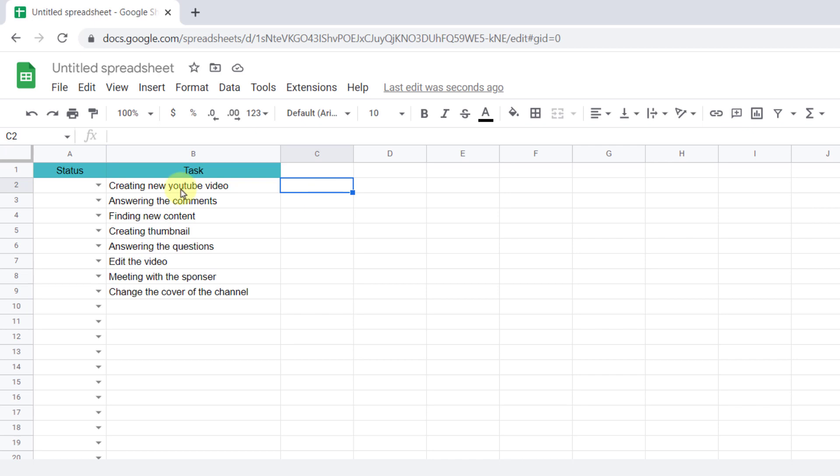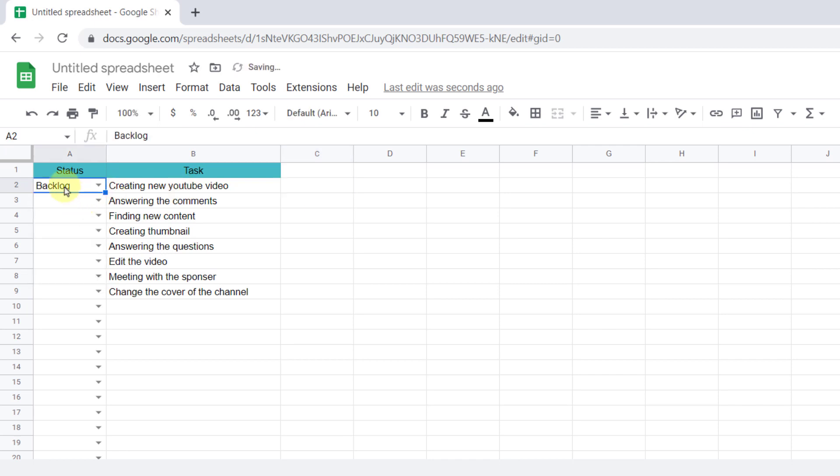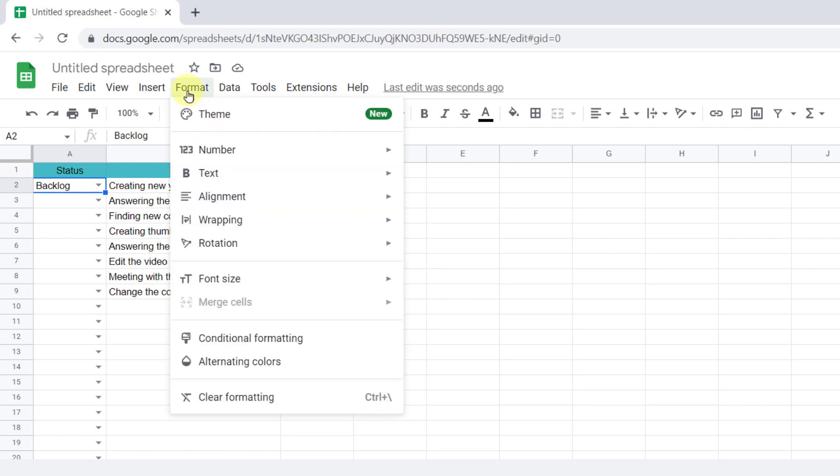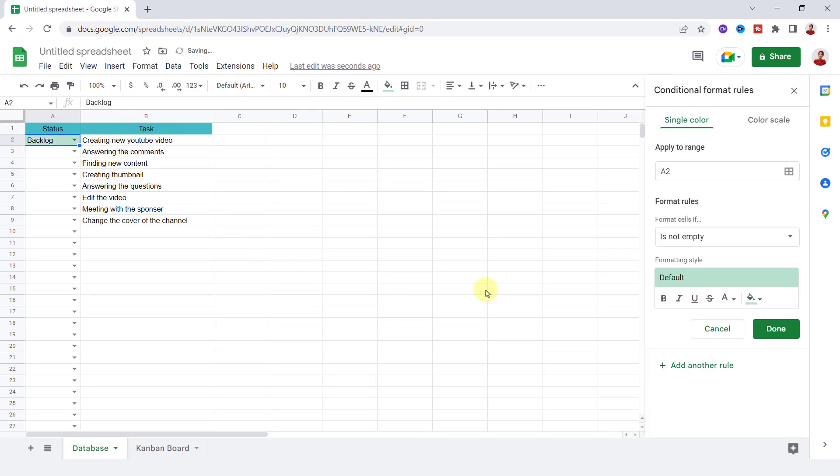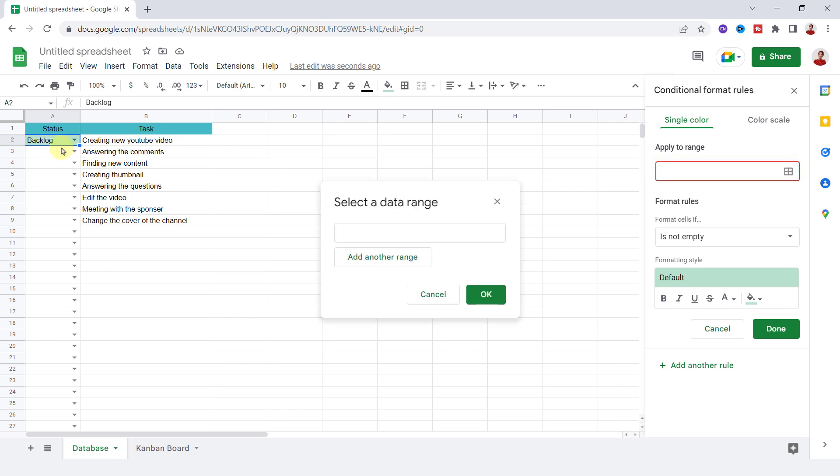I use conditional formatting. So on the Format tab, Conditional Formatting, this panel will open. Now on the single color tab, I select the table for the range.